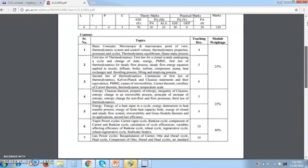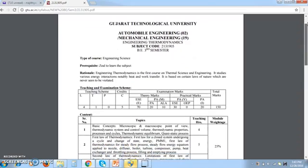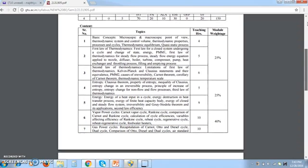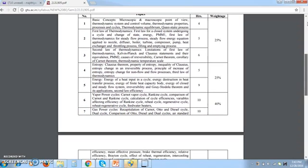If you go by the teaching hours: the first law of thermodynamics takes five hours, the second law takes six hours, and entropy and exergy together take fourteen hours for teaching. You can expect that chapters taking more teaching hours will also be harder to understand.